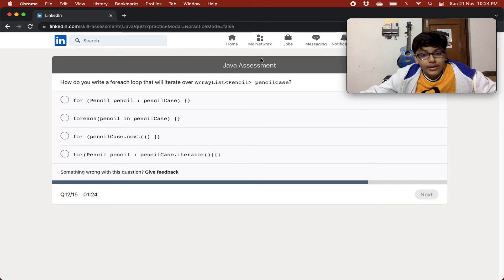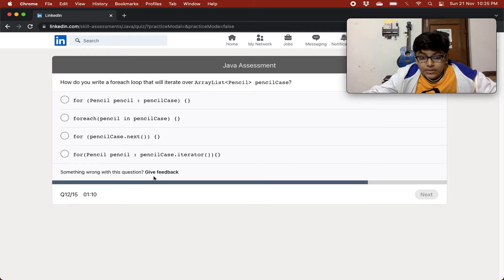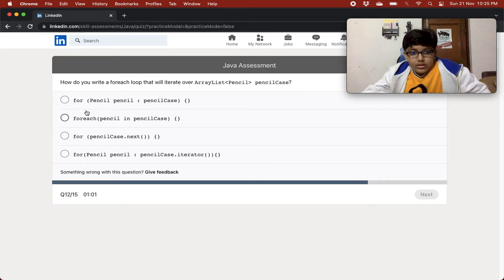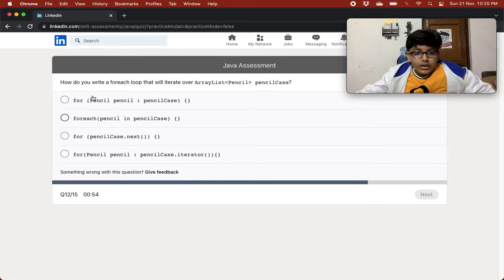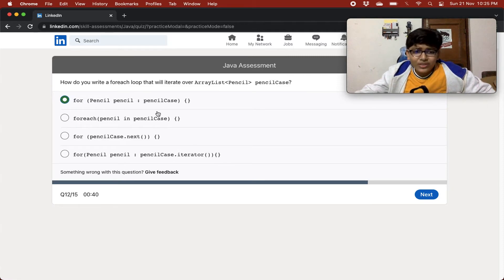How do you write a for-each loop that will iterate over an ArrayList pencilCase? The options are: for(Pencil pencil : pencilCase), for pencilCase.next(), or pencilCase.iterator(pencil). This is tricky — you get a pencil from pencilCase. There's no 'in' keyword, and dot iterator doesn't fit. I think the correct option is the first one using the colon syntax.